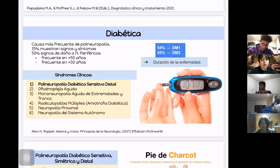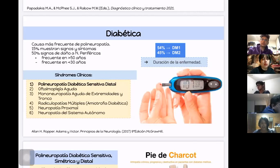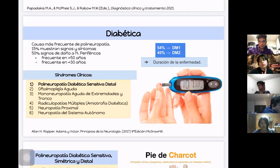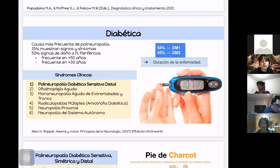Entre los síndromes clínicos de las polineuropatías diabéticas, el más importante es la polineuropatía diabética sensitiva distal, que es la más frecuente y representa aproximadamente el 75% de los casos. También puede haber oftalmoplejía aguda con afectación del tercer y cuarto par craneal, mononeuropatías agudas de extremidades y tronco, radiculopatías múltiples —también conocida como amiotrofia diabética—, neuropatía proximal y neuropatía del sistema autónomo. Por cuestiones de tiempo se abordará únicamente la primera.